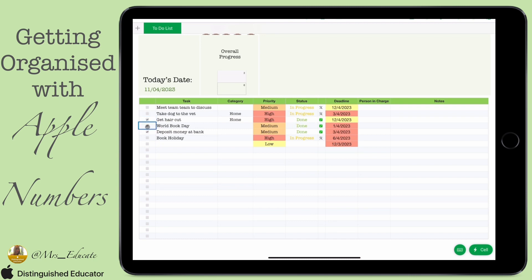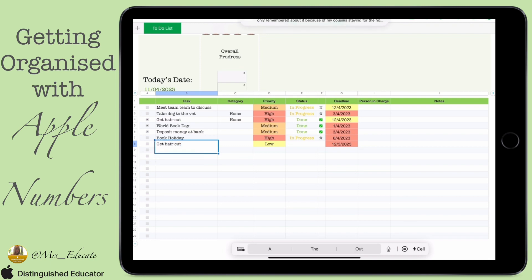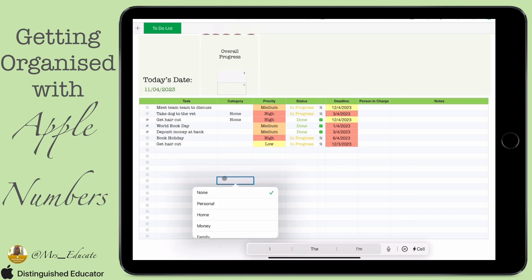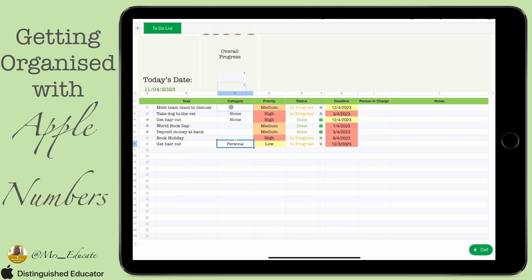We can now use these values going forward. As we click done, it changes the count of done items. It won't count numbers — only text. As I start adding text to row eight, the total count moves to seven, allowing us to use these figures later to get the overall progress updating automatically.